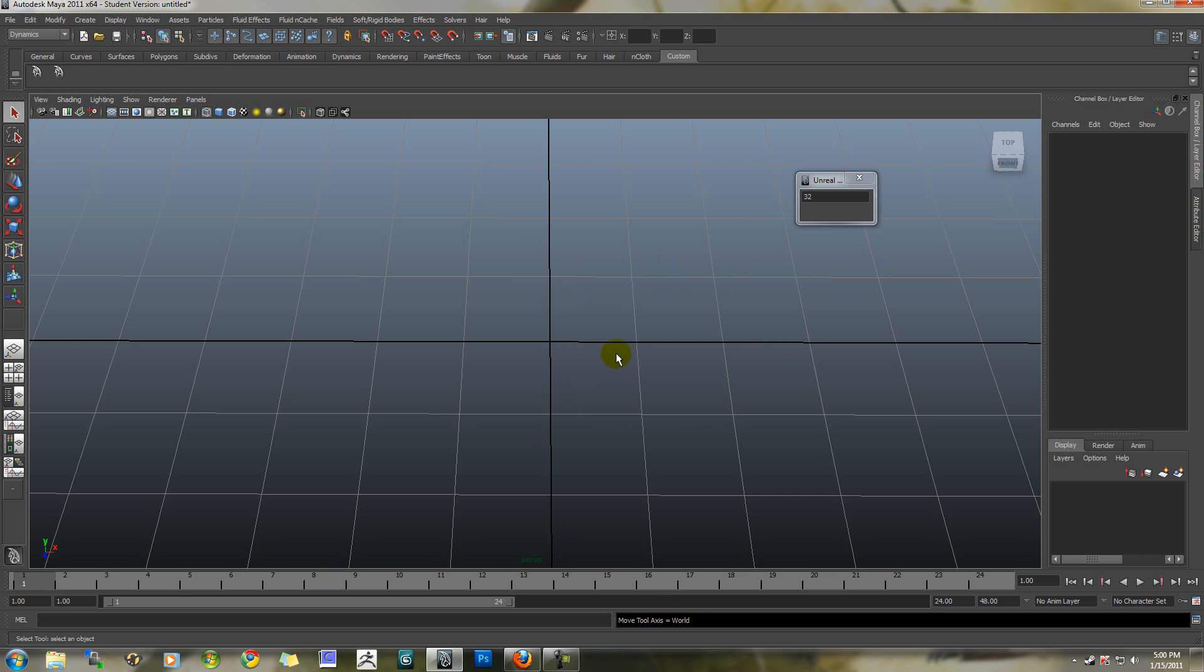And finally, control left bracket and control right bracket are the actor X hotkeys. If you have actor X installed, it should instantly open it up for exporting.